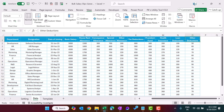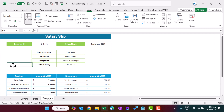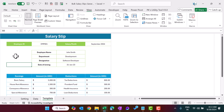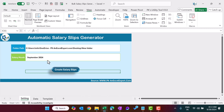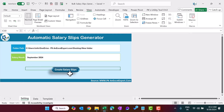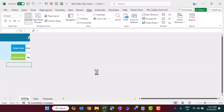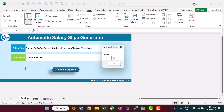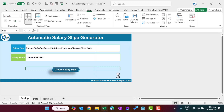Now coming to the template part — we have created a template here and using this template we will create the salary slips. Let me show you this folder, which is currently blank. I am going to click on 'Create Salary Slips'. We have clicked and it is generating. You can see in the folder it is adding more salary slips. It is saying 'Done', so it has generated all the salary slips.